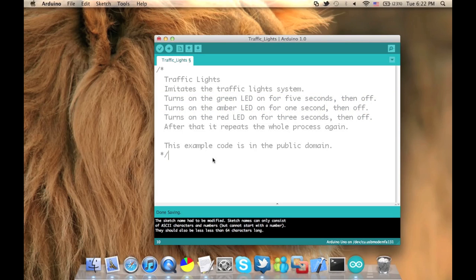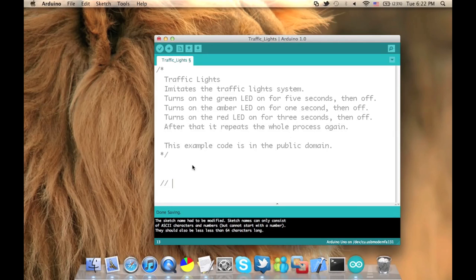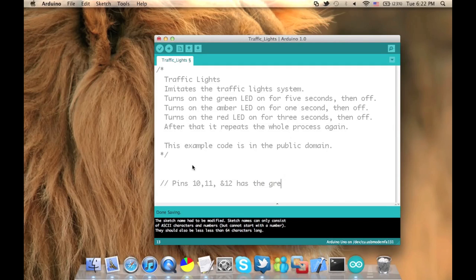Remember that we used pin number 10, 11, and 12. So our program will be based on these pins. Pins number 10, 11, and 12 will be representing the green, amber, and red LED respectively. Green is connected to pin number 10, amber to 11, and red to 12.